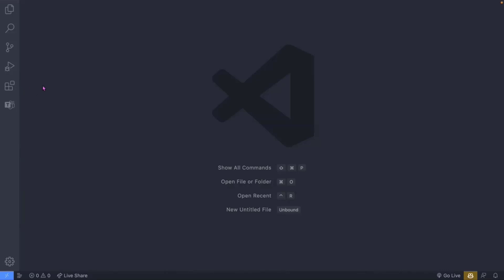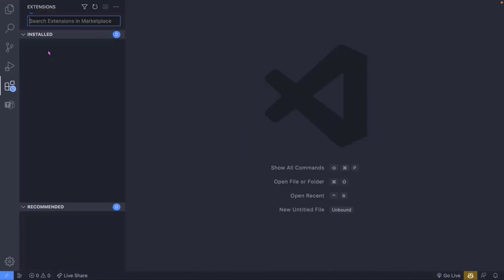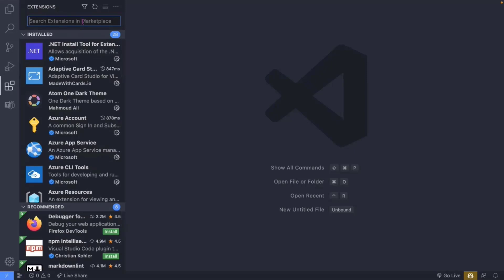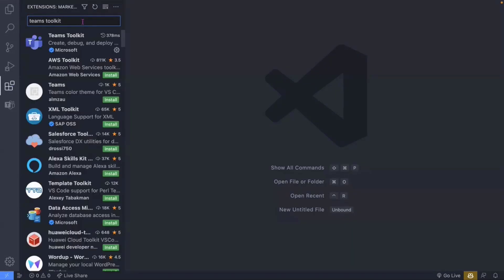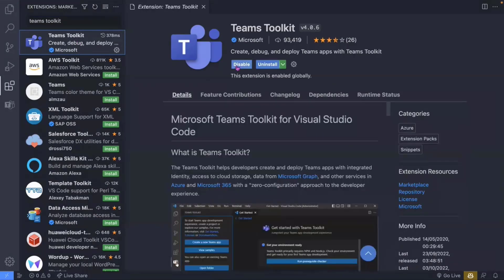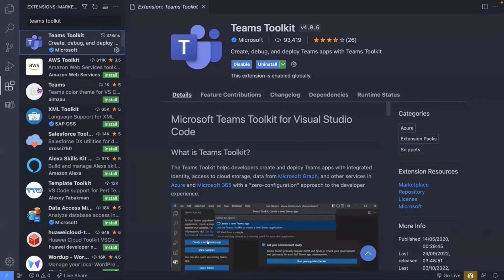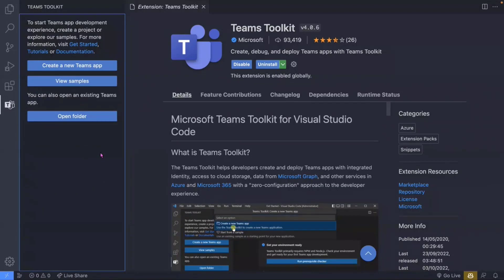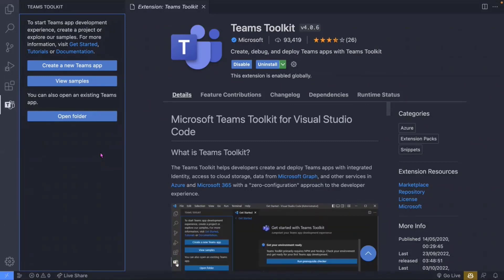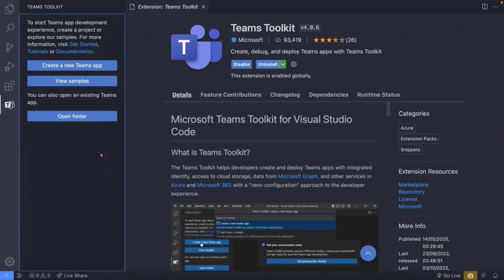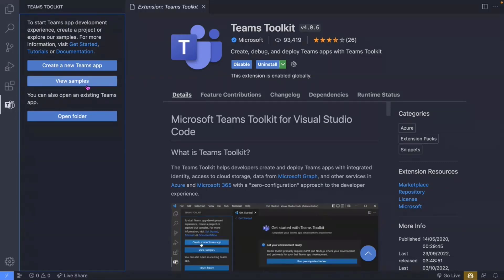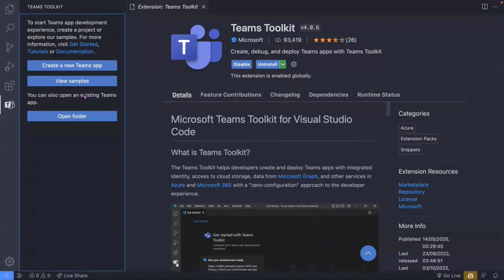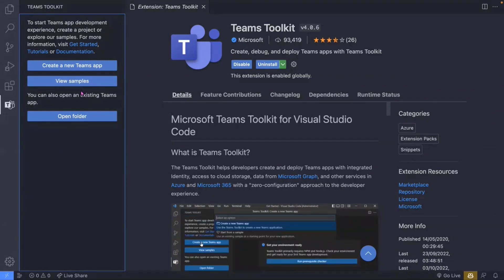To install Teams Toolkit for Visual Studio Code, go to the Extensions pane and search for 'Teams Toolkit.' Click install — it'll be done in seconds. Once installed, you'll get the Teams icon in the sidebar. Click that to open Teams Toolkit, and you'll immediately get the option to create a new project. There are also samples you can take advantage of if you're looking for ideas.